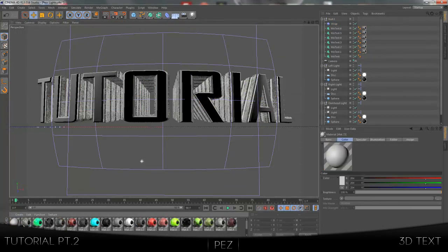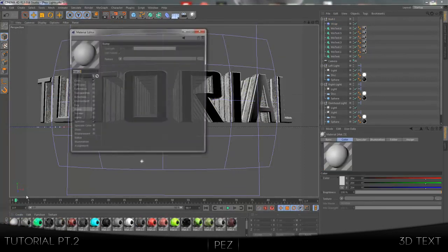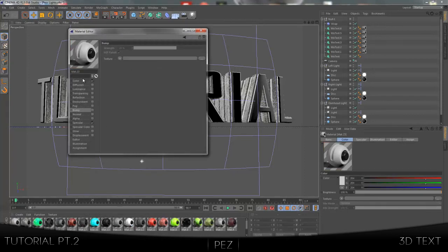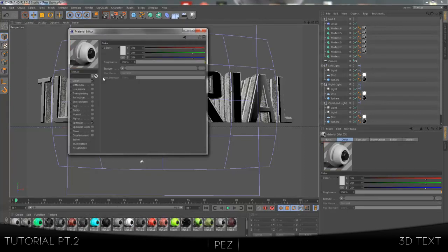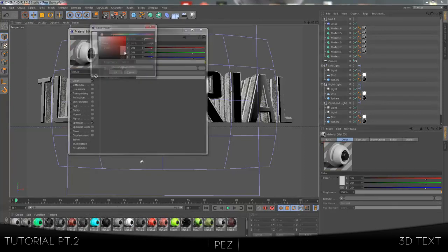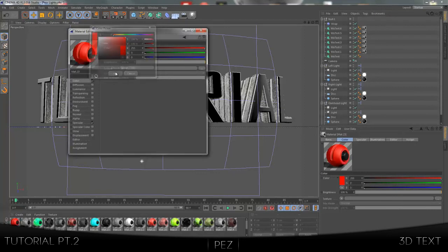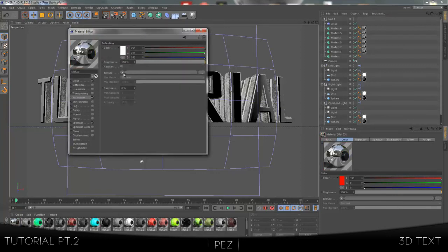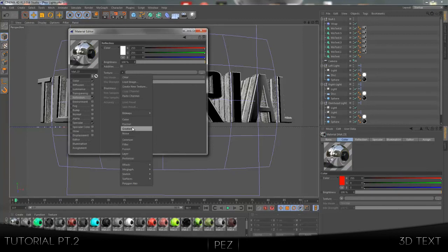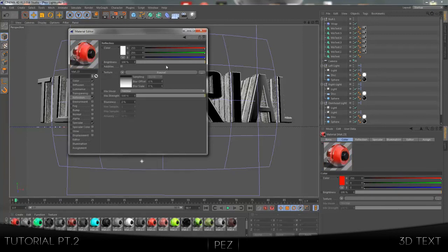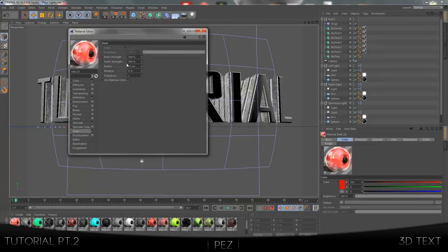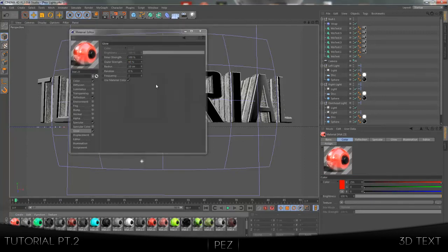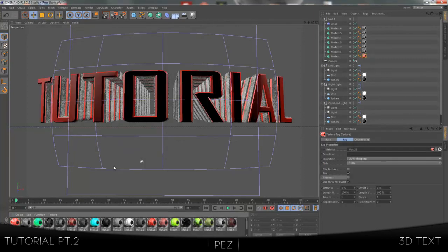First of all, let's make the front material. Create another material, object soft shadow. I'm just going to make this a red material, so choose red, choose reflection, put on a fresnel. 50 mix strength, 50 brightness, put on a glow, change outer strength to 50%, or 45 actually. And yeah, you just want to drag that on the front one. That should be it, pretty much.